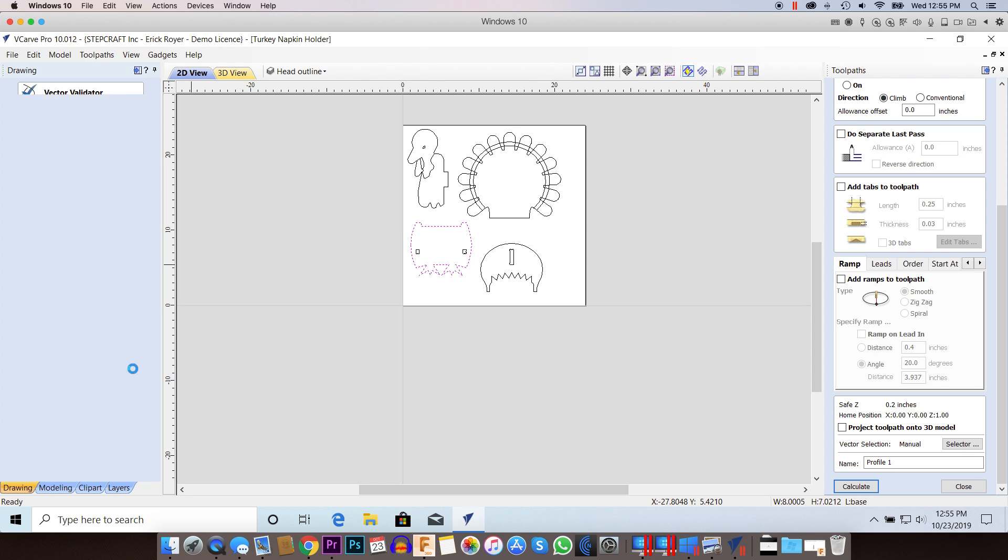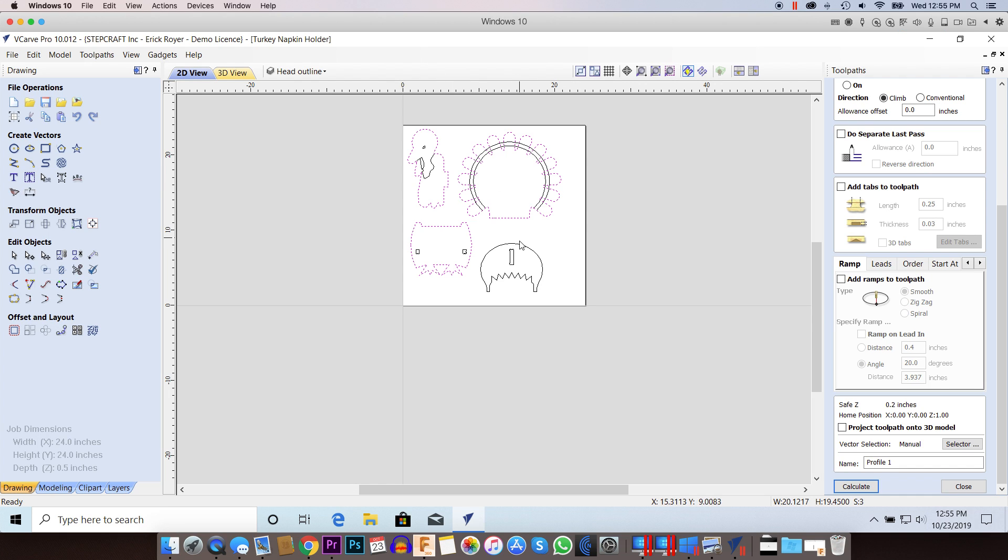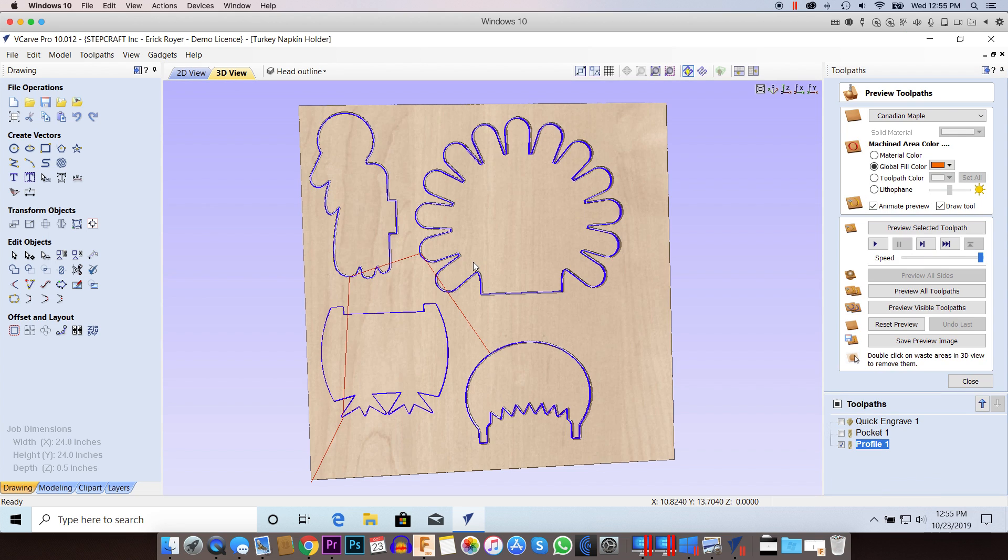The only difference now is when I select these profiles and calculate, I don't get the error anymore.